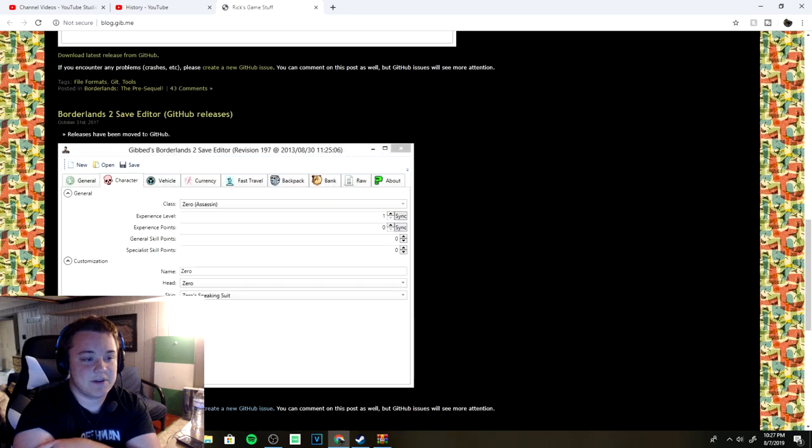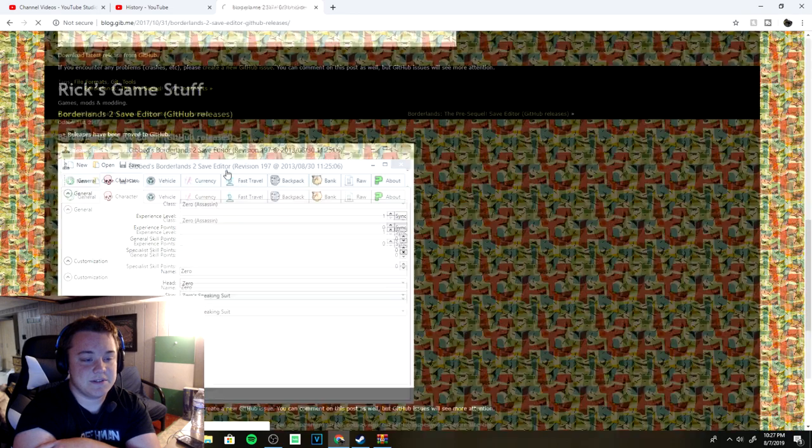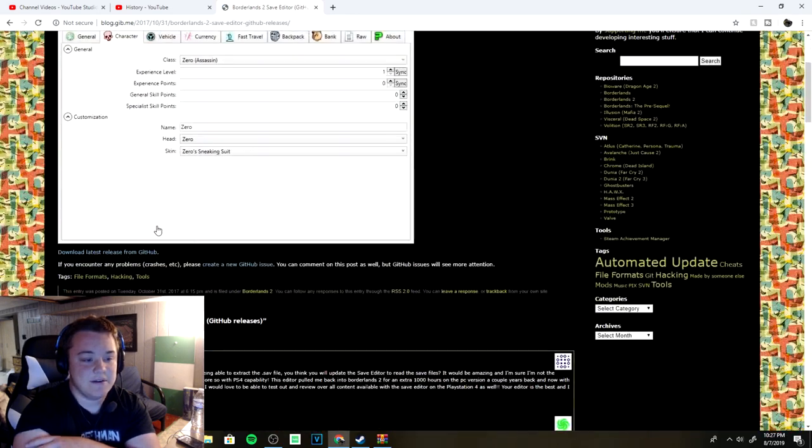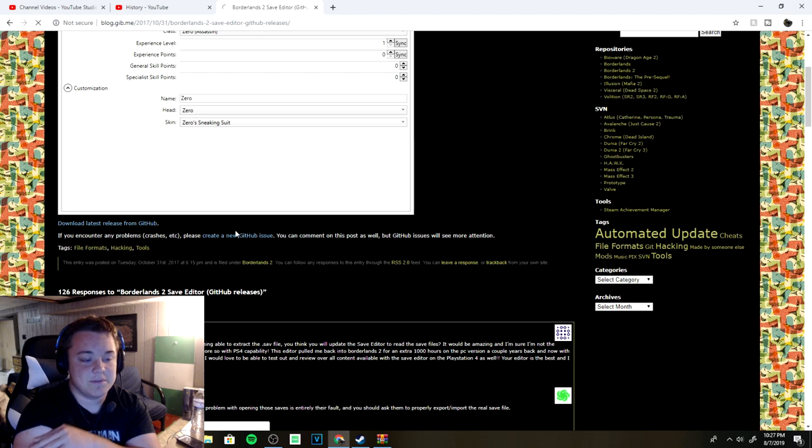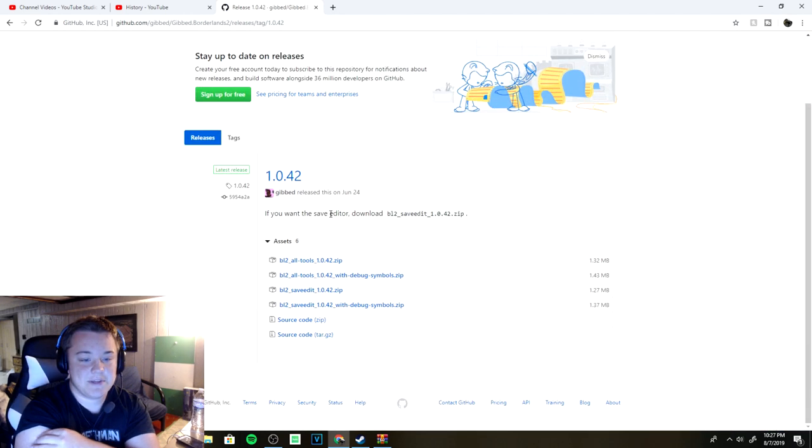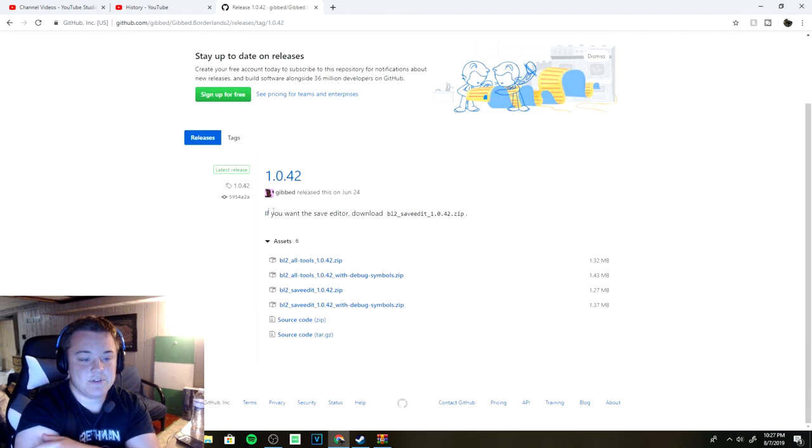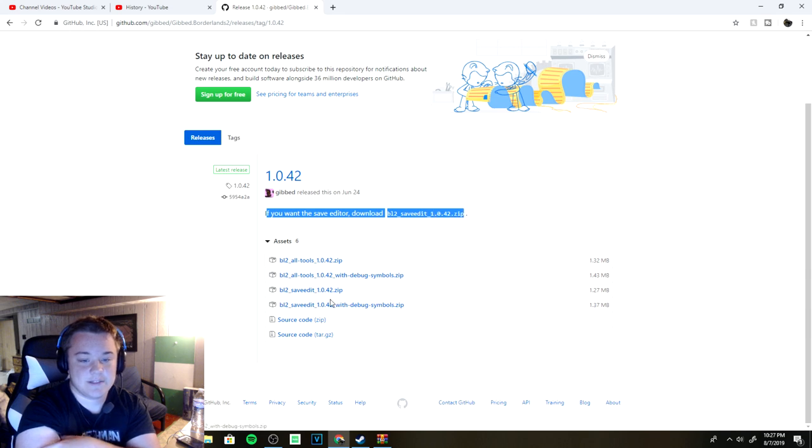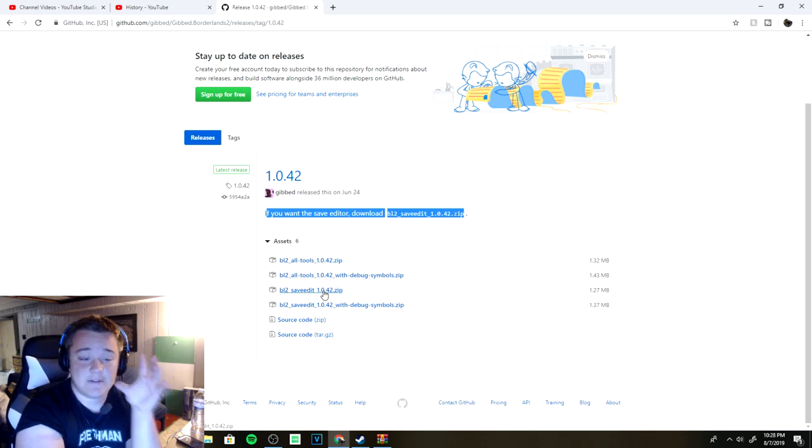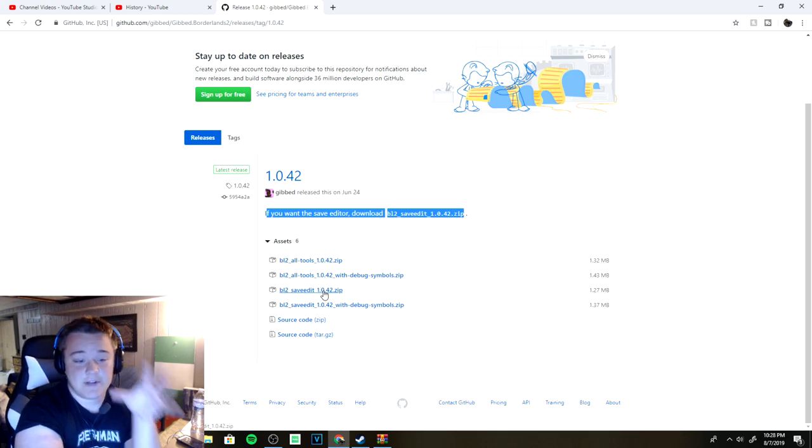You want to click on the Borderlands 2 save editor right here and then you can download the latest release from GitHub. It's going to take you to this page and usually he'll say which one to download. It is this one right here, the third one, so make sure you download that.